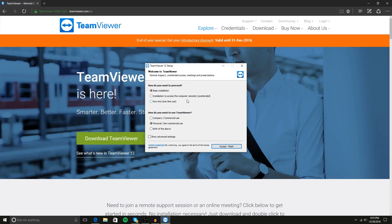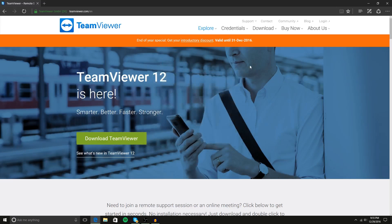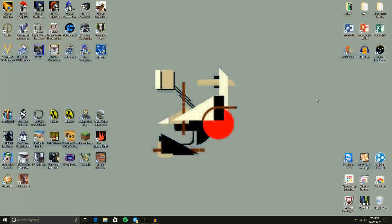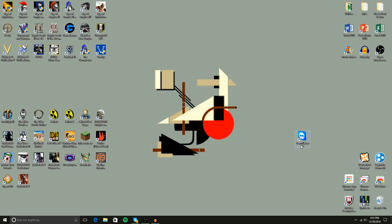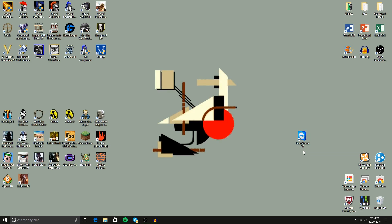Now, as I already said, I do own TeamViewer already. It's actually right here on my desktop, so I do not need to download it. And the accept and finish button in that launcher/setup thing is really just a download button.